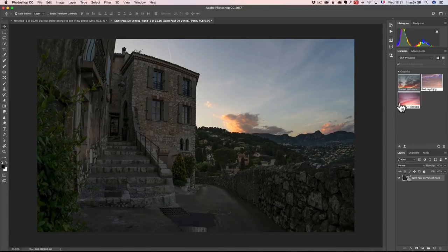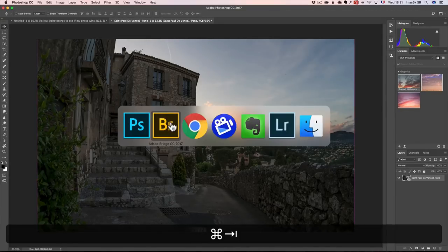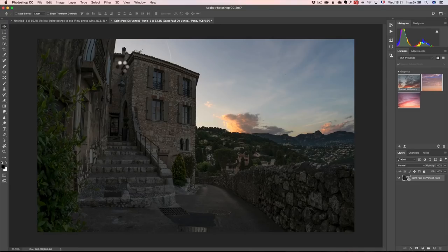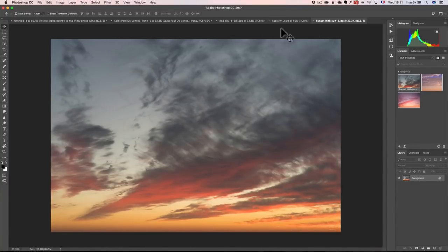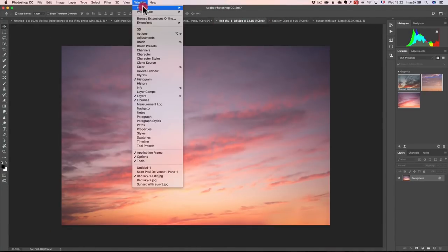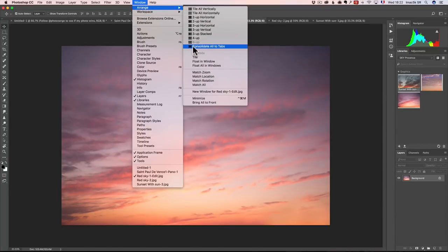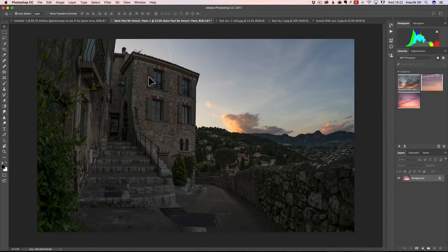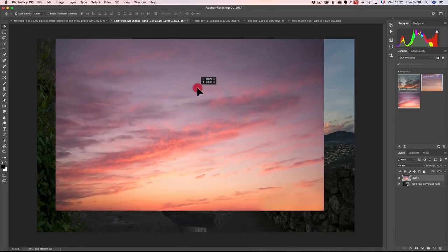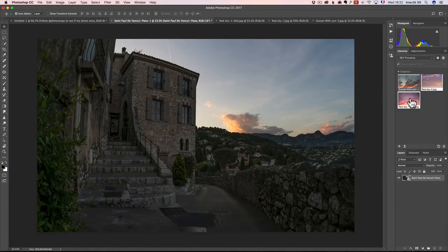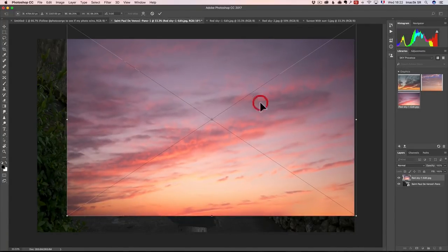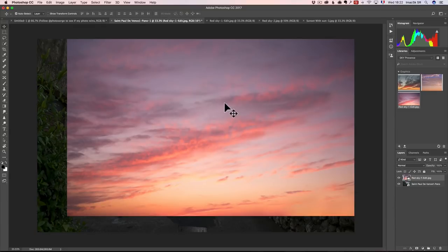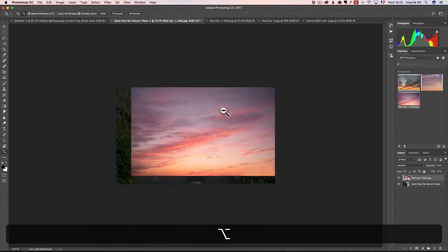If you're not a Creative Cloud member, you can simply go back to Bridge, double-click on the sky. Make sure you're in tab mode — if not, go to Arrange, Consolidate All to Tabs. Then just click on the sky and drag and drop it over your image. The only problem is that it's not a Smart Object anymore. I prefer to drag and drop from the library so I have it as a Smart Object. I press Enter, then press Z and Option/Alt to zoom out.